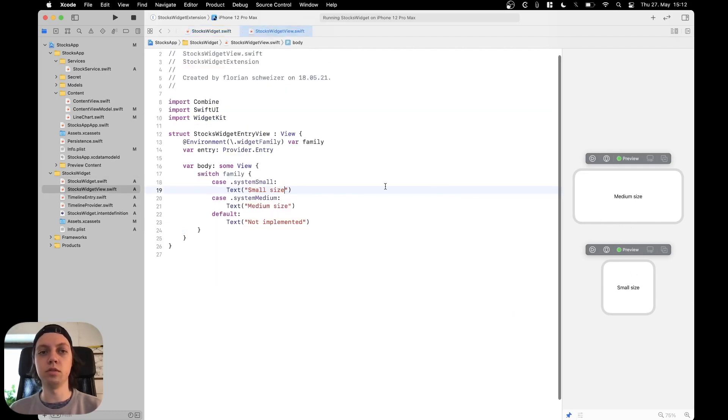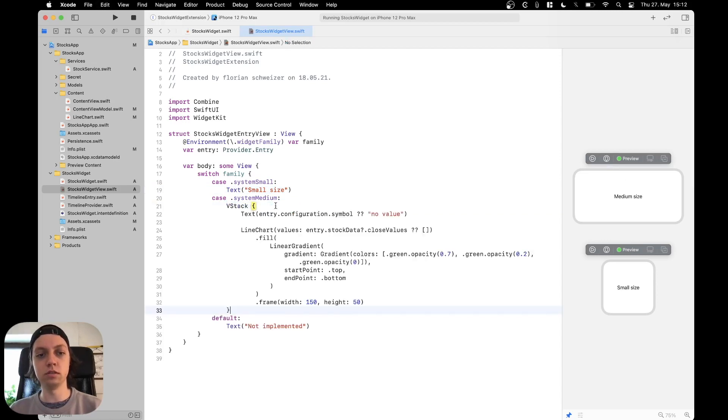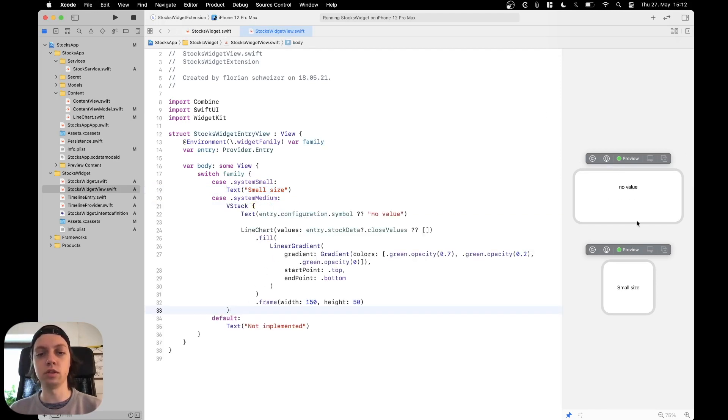Because those are the views that we return in our switch statement. Now for example in the system medium we could paste the VStack back in and this will work.